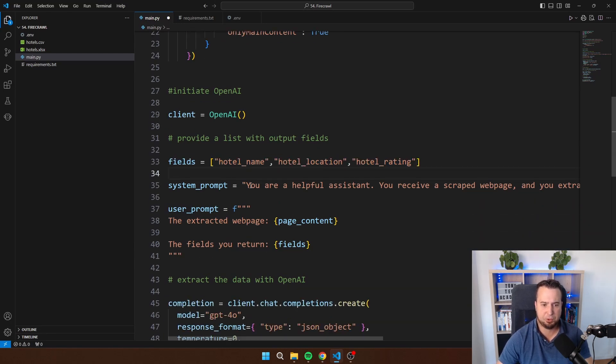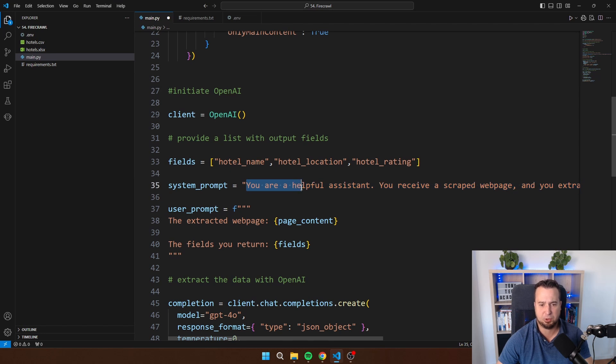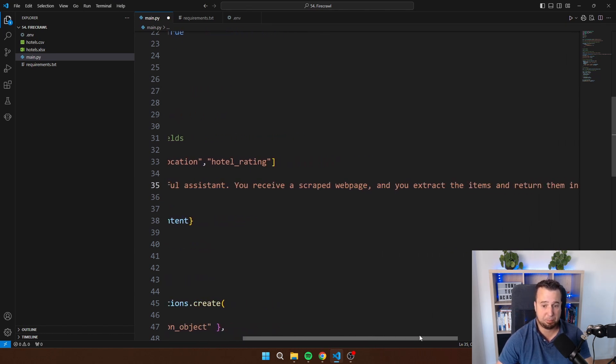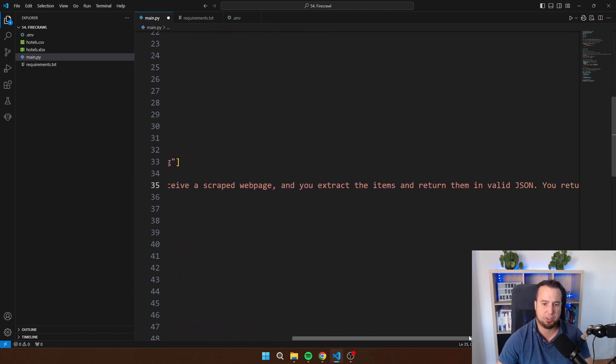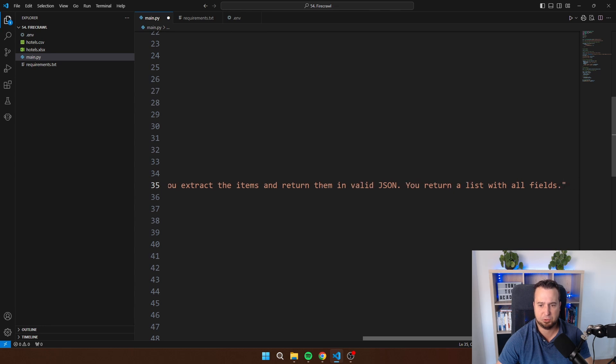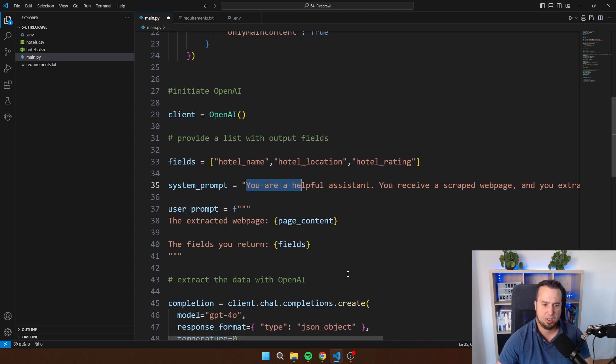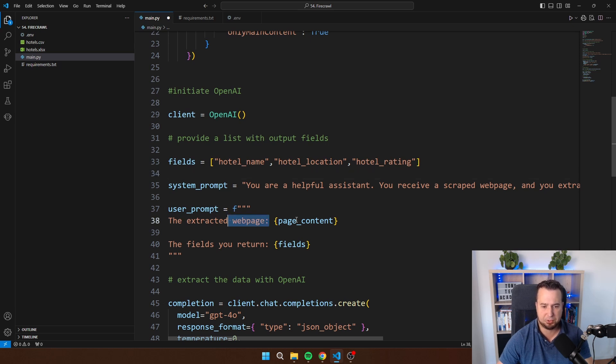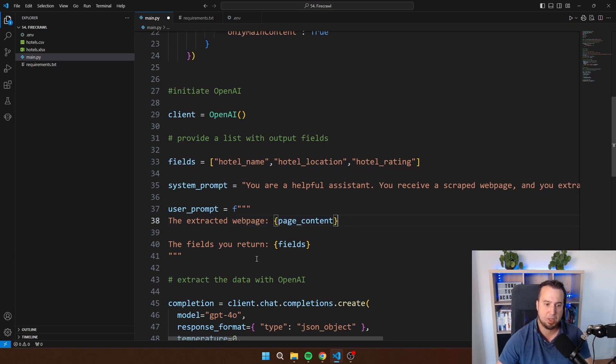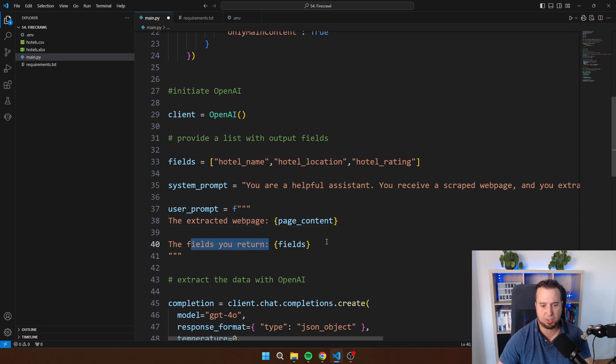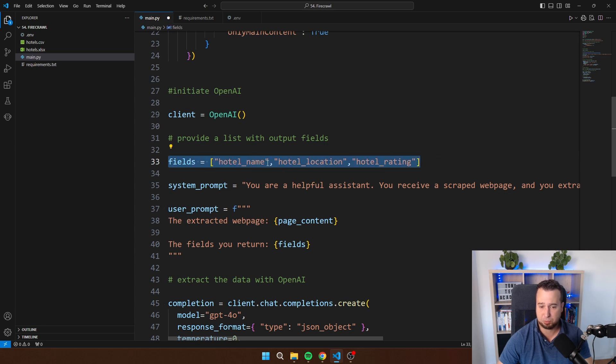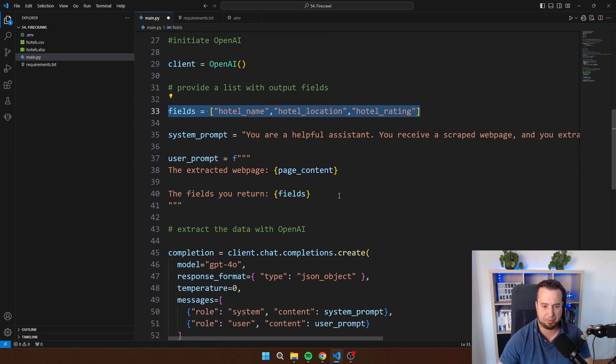I have the system prompt and the user prompt. The system prompt is something like you are helpful assistant. You receive a scraped web page and you extract the items and return them in valid JSON. You return a list with all fields. The user prompt is the extracted web page. This is the content that we receive back from Firecrawl and the fields that you return. This is then referring to the fields that I have provided here. This is where I provide the output that I want to get from OpenAI.